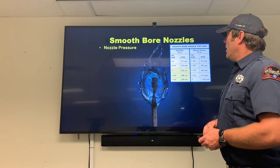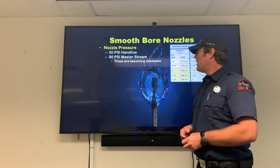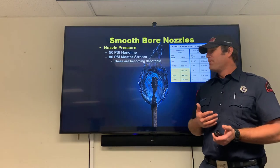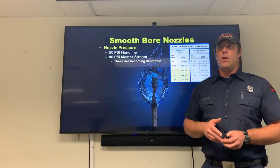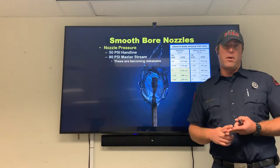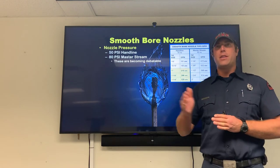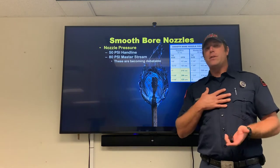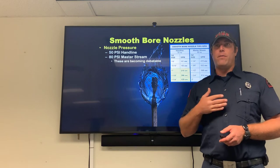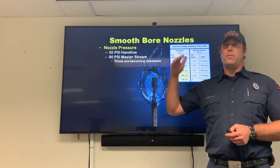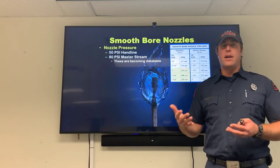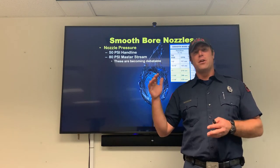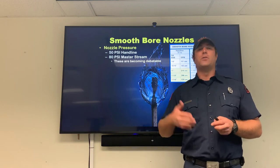Moving on to smoothbore nozzles: nozzle pressure is typically 50 PSI for a handline and 80 PSI for a master stream, though these are becoming debatable. Some departments are going to an inch and three-sixteenths tip and treating it more like an automatic nozzle, pumping a little hot or a little light depending on need. At PFA we have an example in our high-rise pack where we opted for 45 PSI nozzle pressure on an inch-and-an-eighth tip, bringing flow from 266 down to 252 GPM to match what the standpipe is designed to provide.